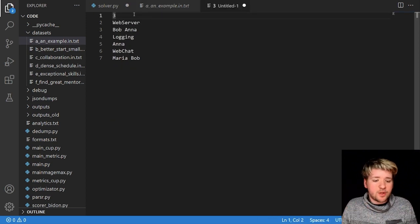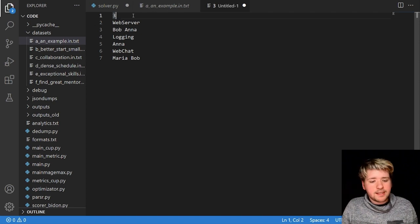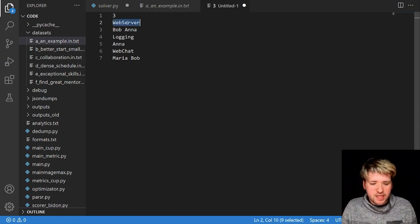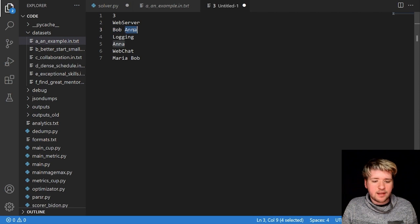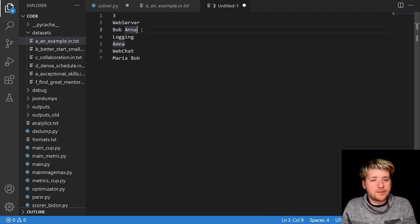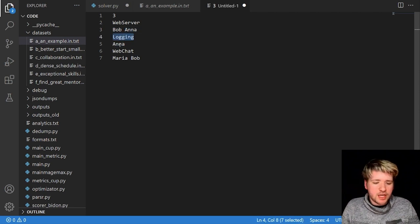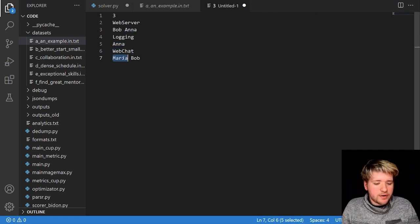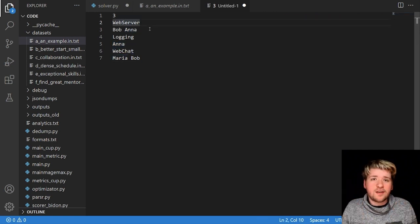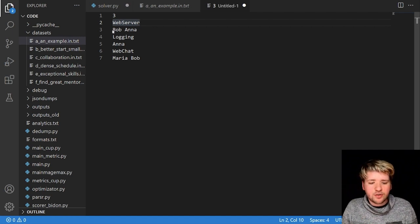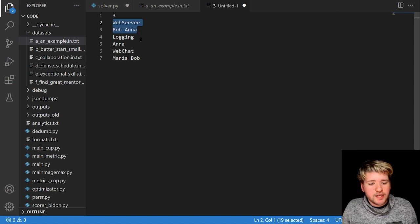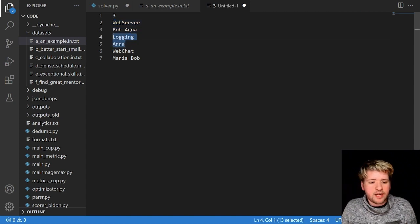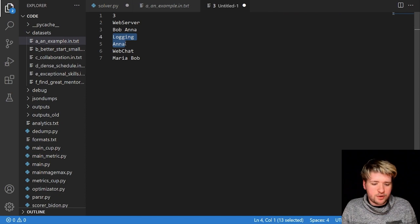Here's a possible solution for that problem. It says that the web server project will be completed first with Bob and Anna in the first and second roles respectively, then the logging project with Anna, then the web chat project with Maria and Bob. The projects are given in order and will start as soon as their contributors are available. So here the web server project will start immediately, then the logging project will need to wait for Anna to complete the web server one before starting.